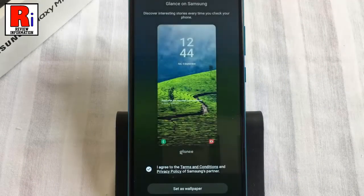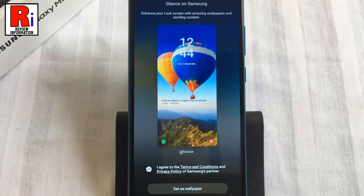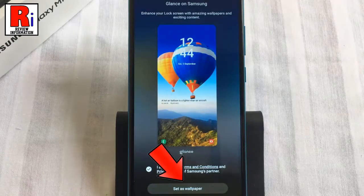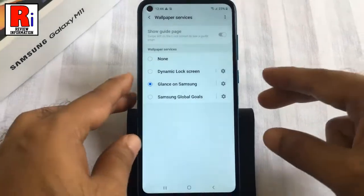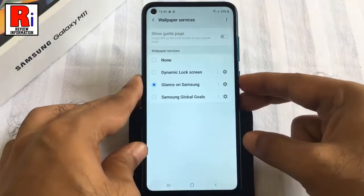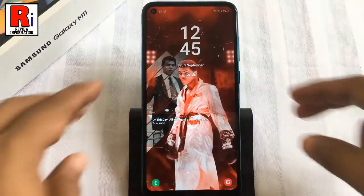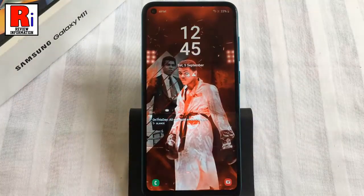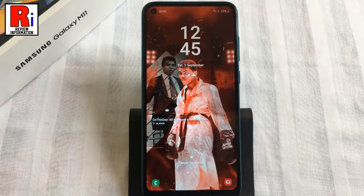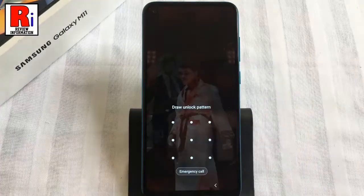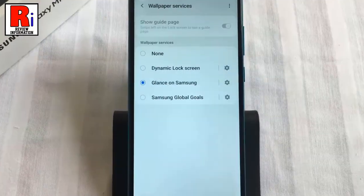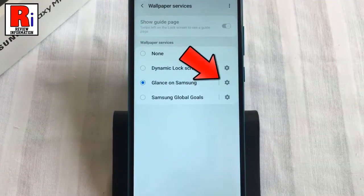Then tap on Set as Wallpaper. Lock the phone and check. When this option is selected, you will discover interesting stories every time you unlock your phone. From here you will get additional options of Glance on Samsung.